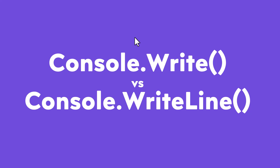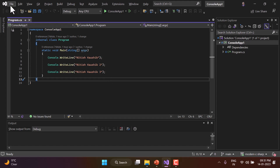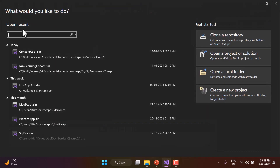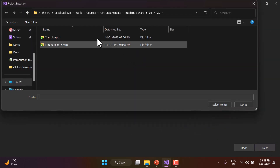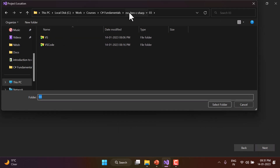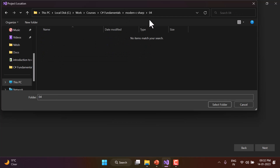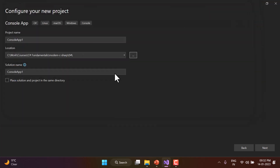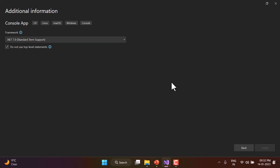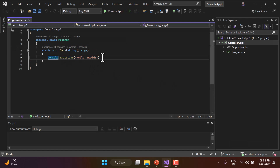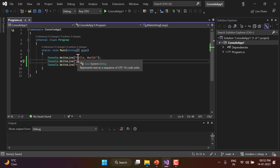Either I can use the same project or create another one. Let's create another one — click on Console Application, then Next. This is the fourth video of this course, so let's select the appropriate folder, confirm the project name, click Next, choose 'Do not use top-level statements', and click Create.